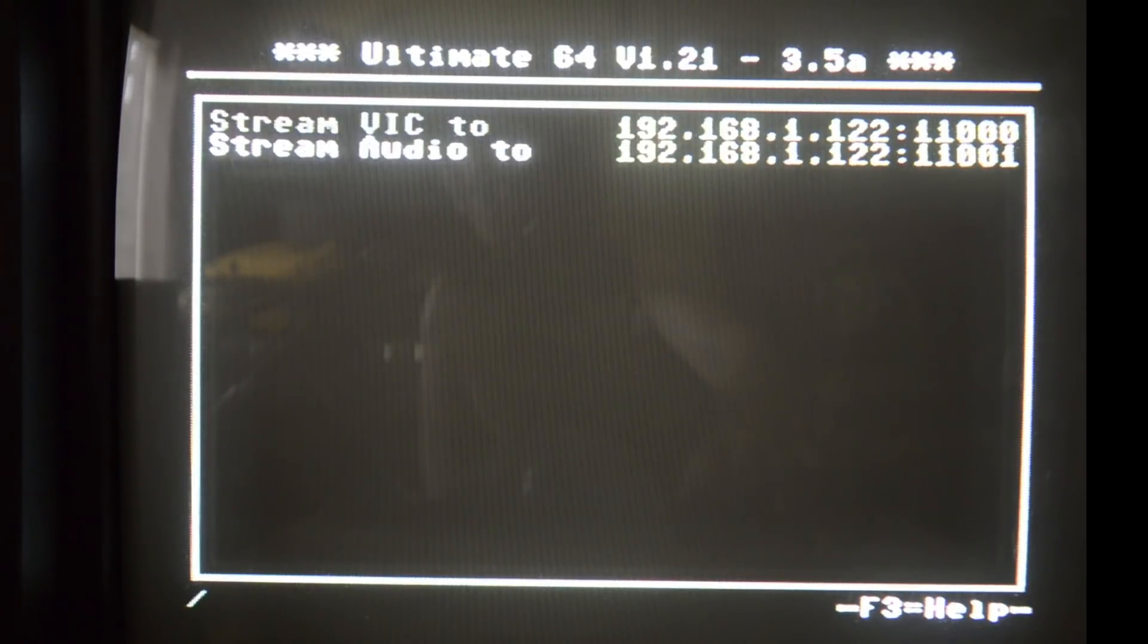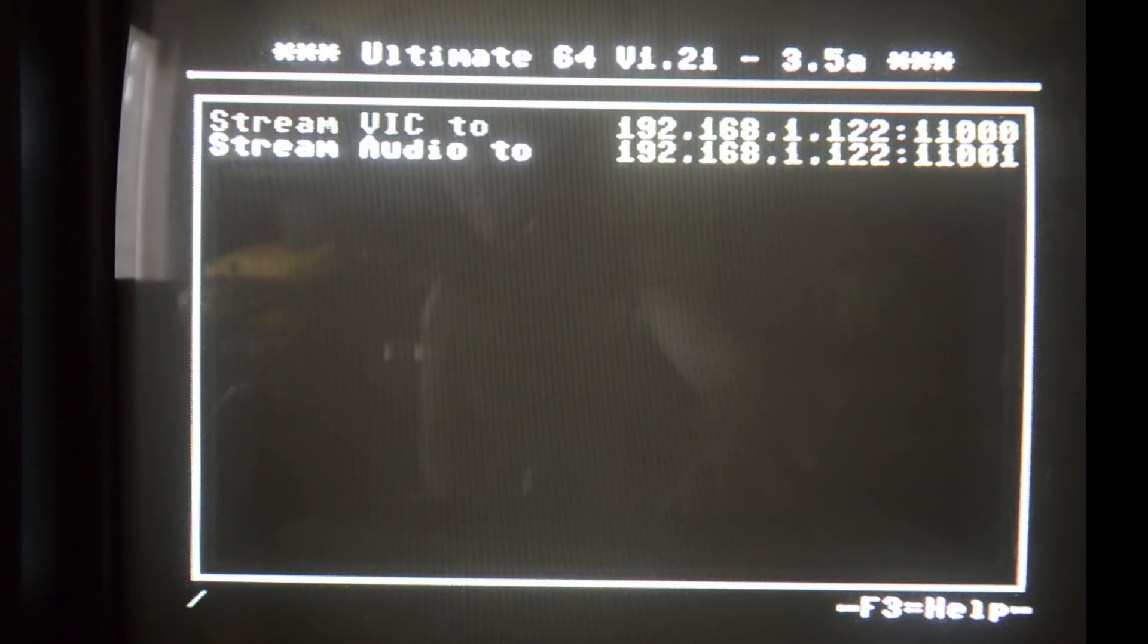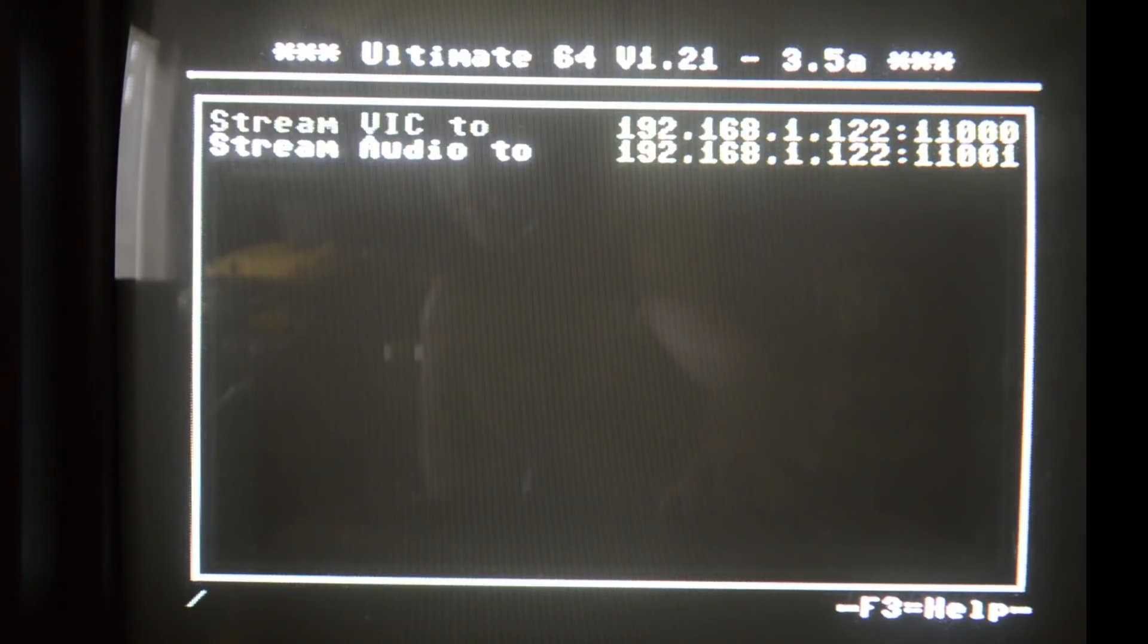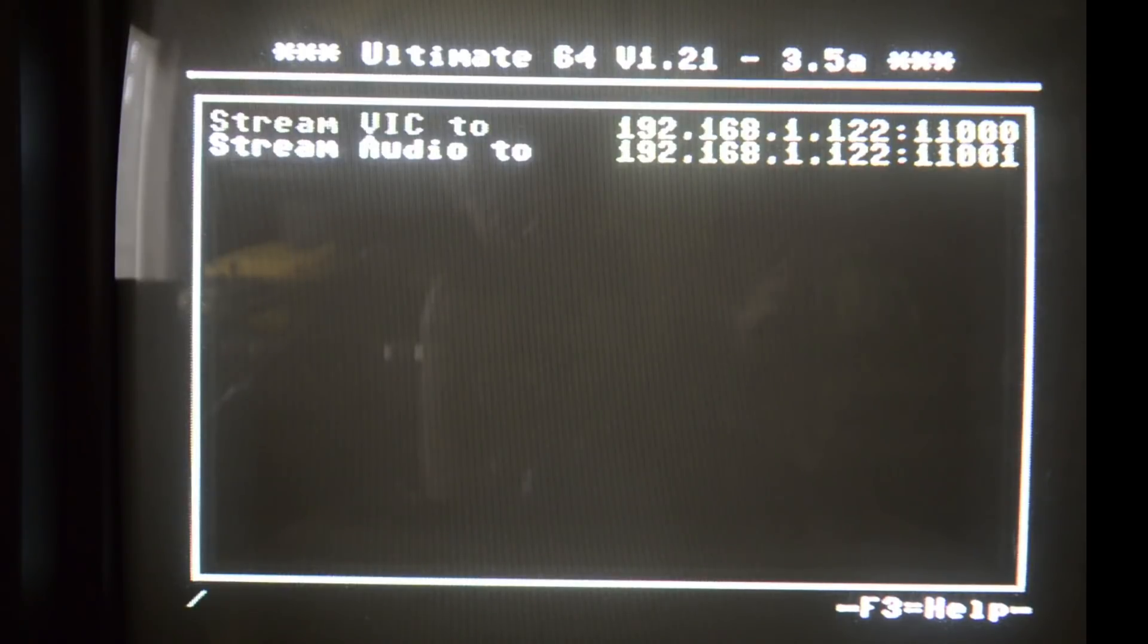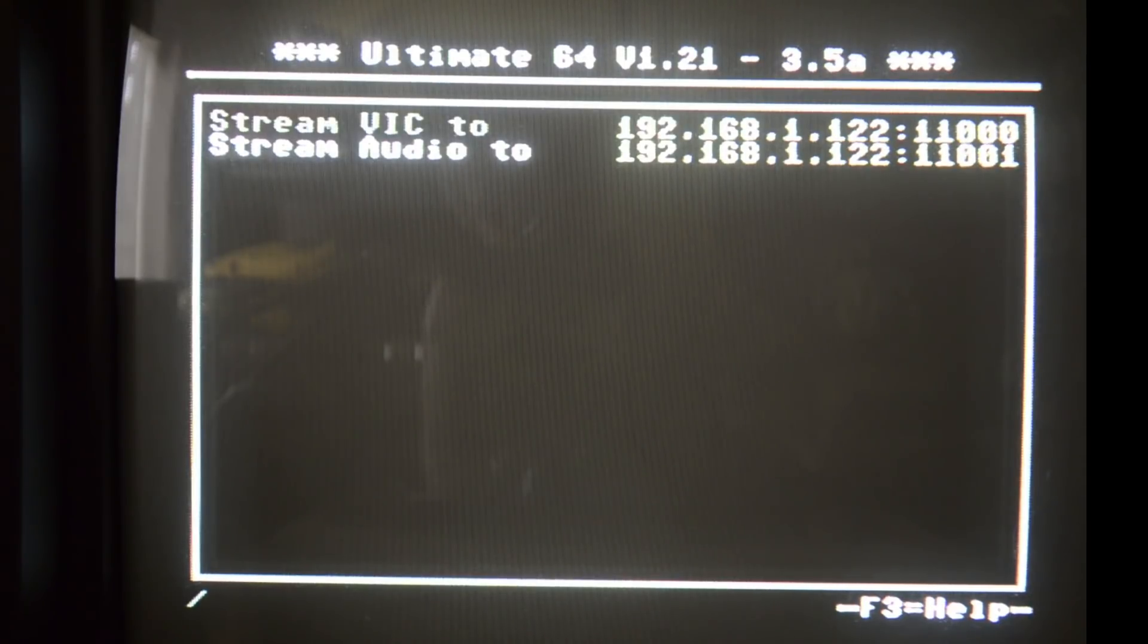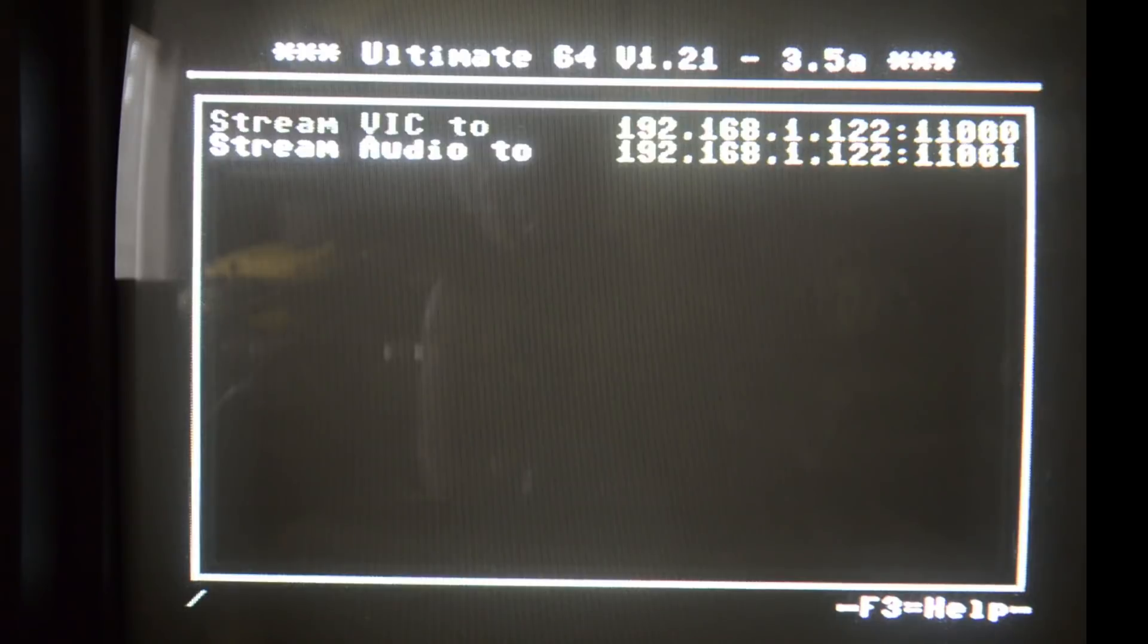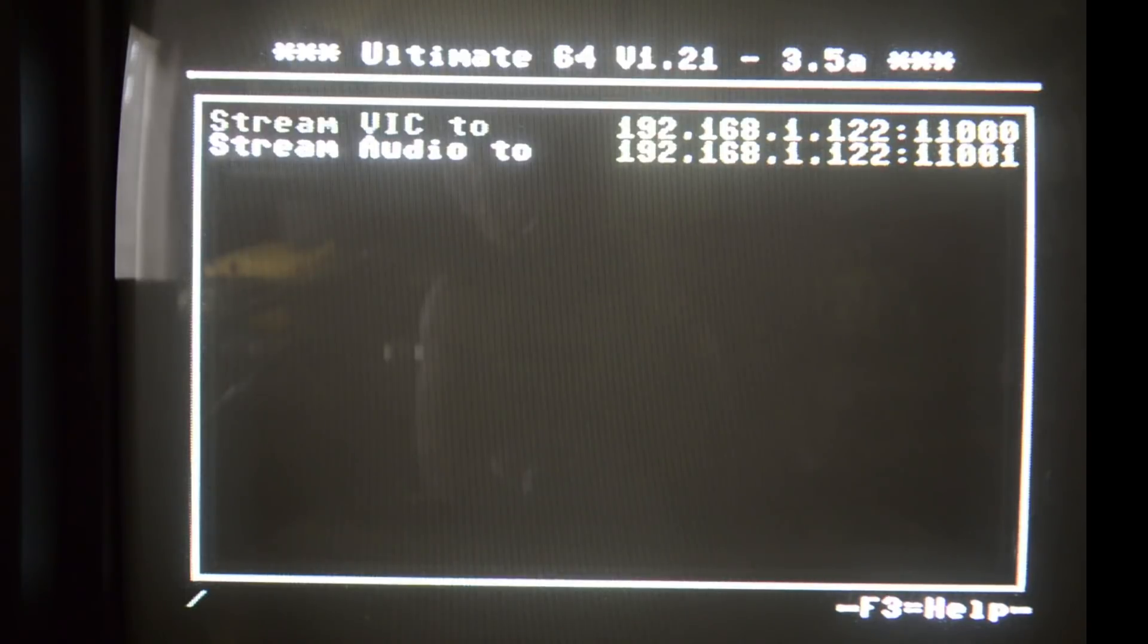This is basically just an input field. You input the IP address followed by a colon and then the port number. Both streams are separate - VIC which is video and audio which is sound of course - and they both stream to different port numbers on the same IP address. You can have two different pieces of software listening to the different ports and handling the data.